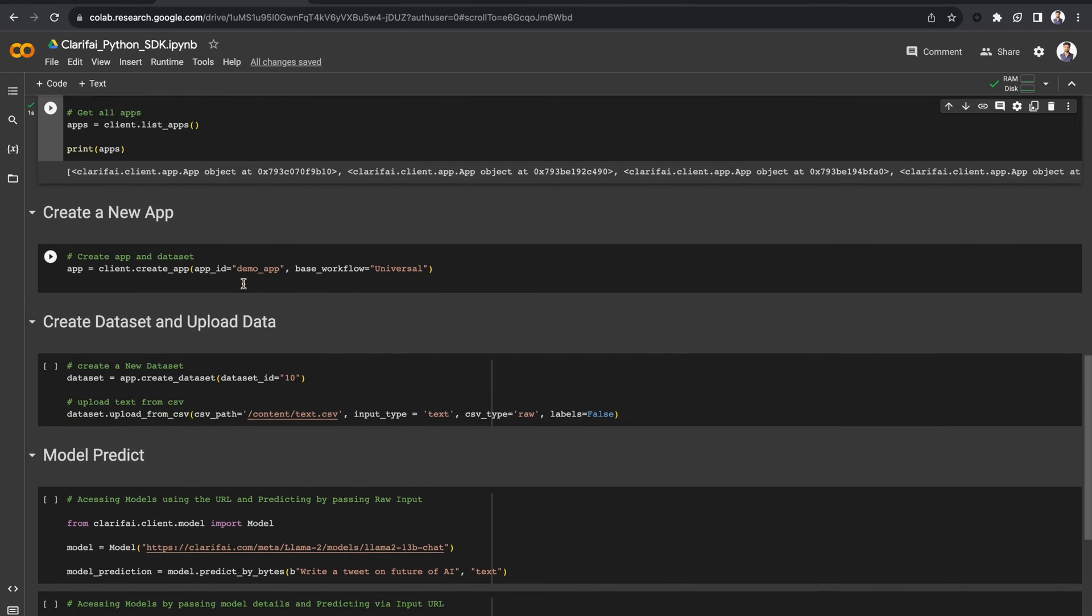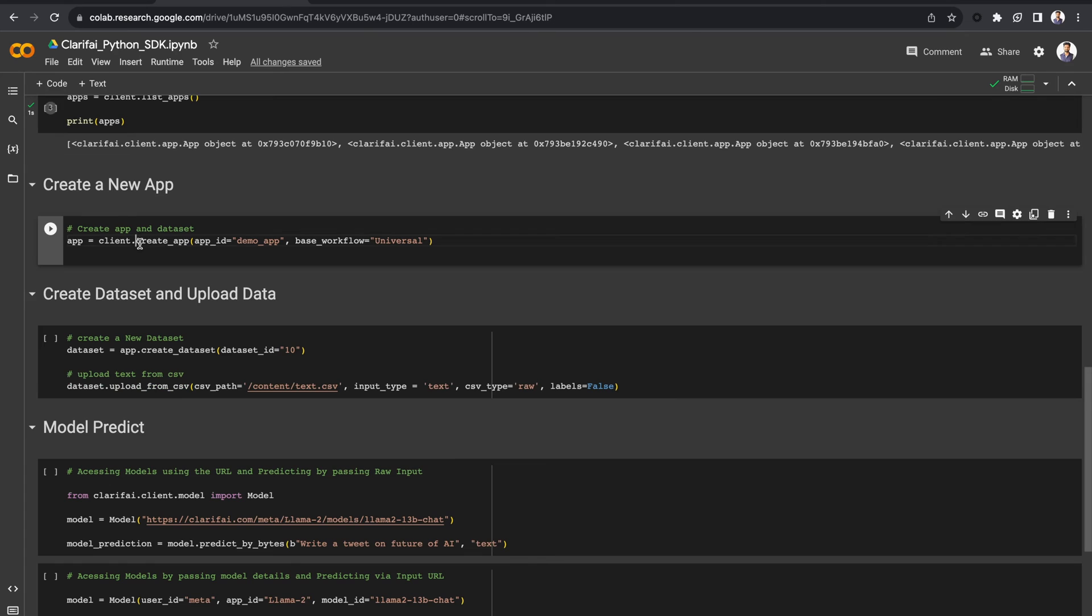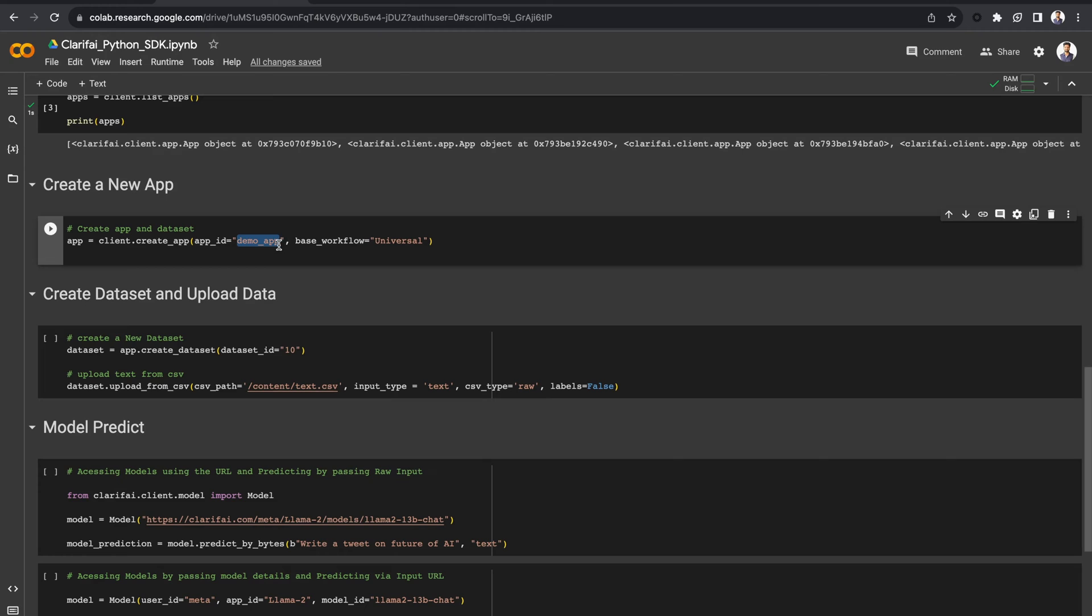First, let's create a new app in Clarify, using the createApp method and pass the app ID that you would like to use, and set the base workflow as universal. Run it. A new app with the name DemoApp has been created with the base workflow as universal.